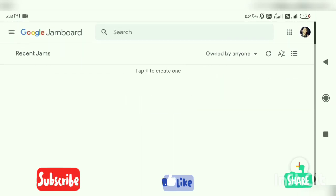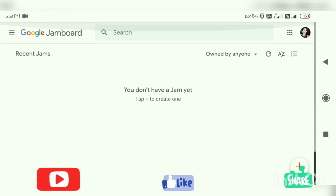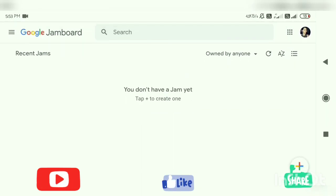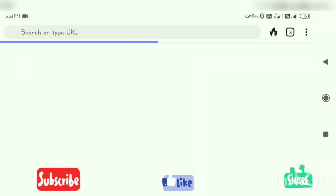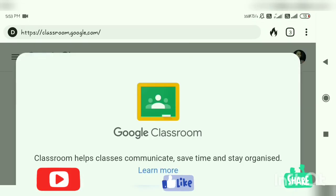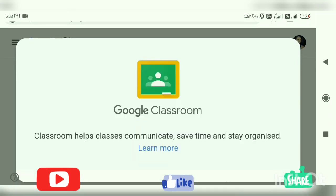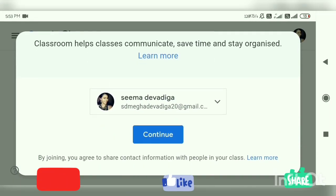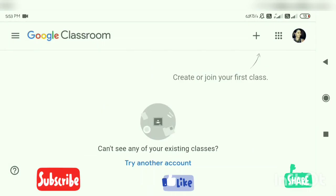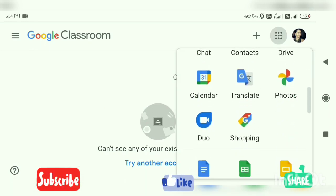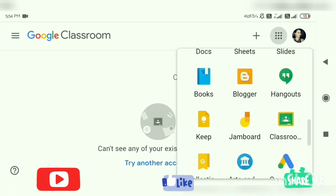Jamboard — you need to have people around when you are using Jamboard, and you have that here as well. Here is Google Classroom. Basically, here you can keep your studies — students and teachers can have video studies over here and use it together.